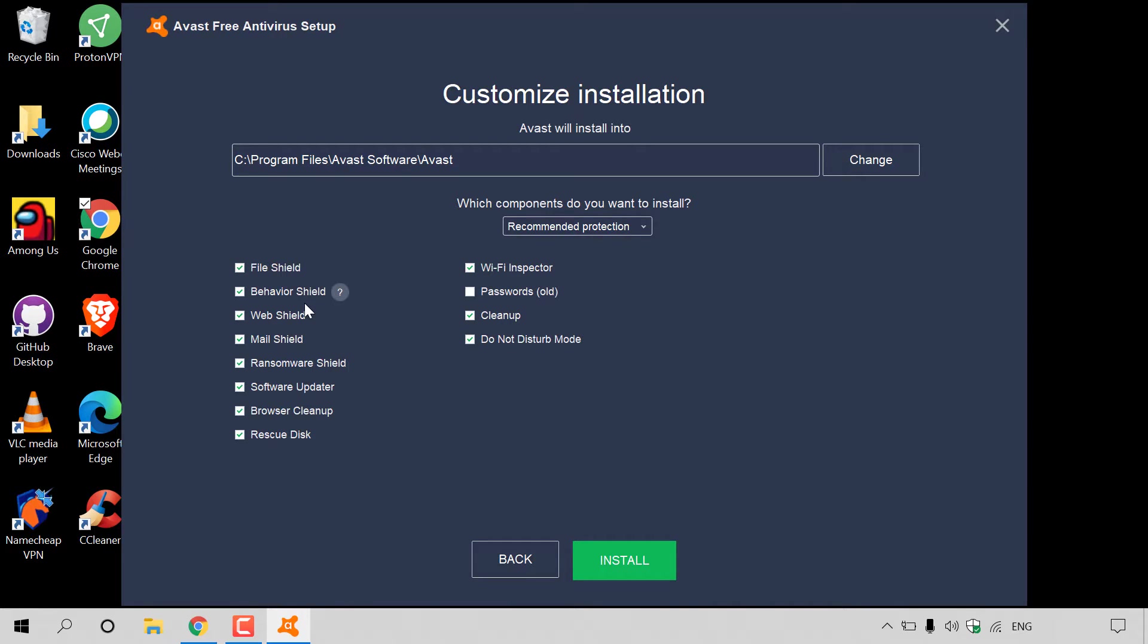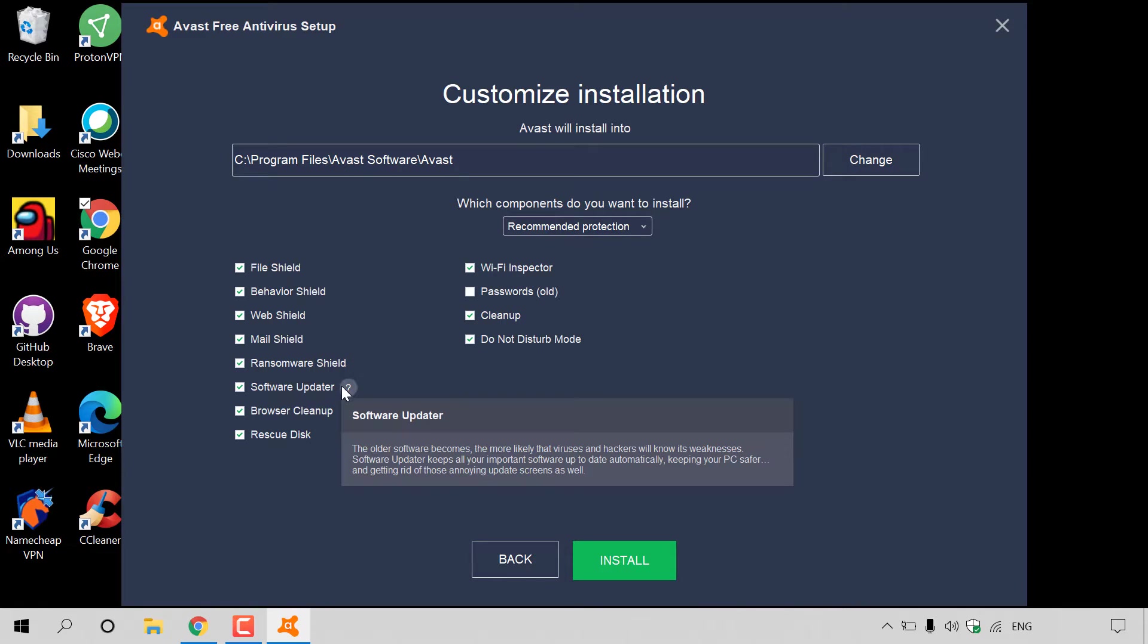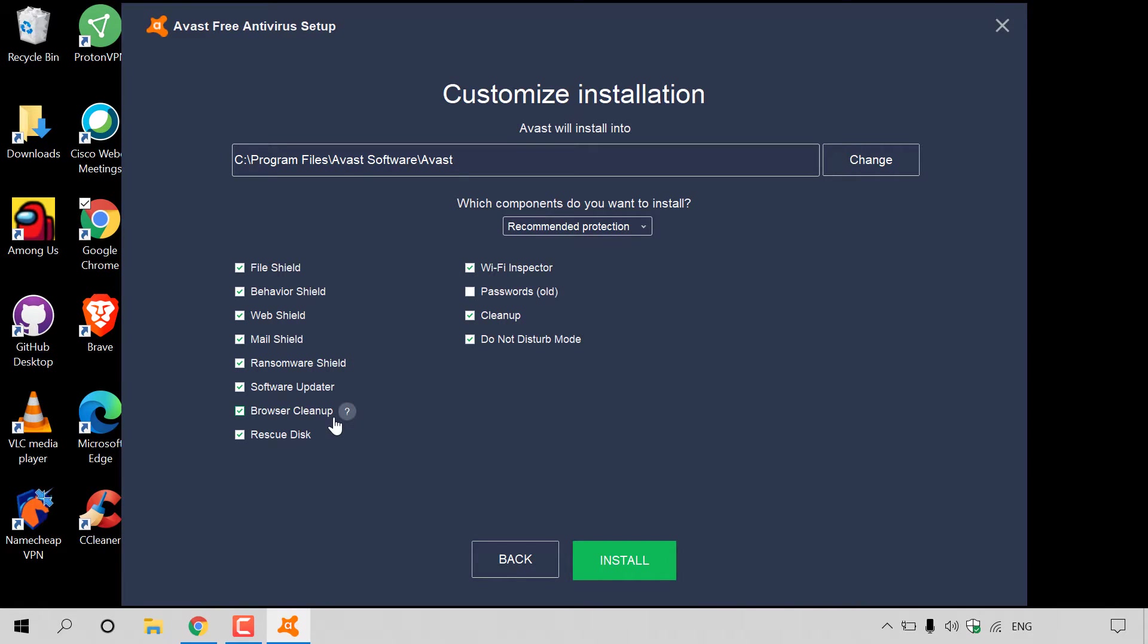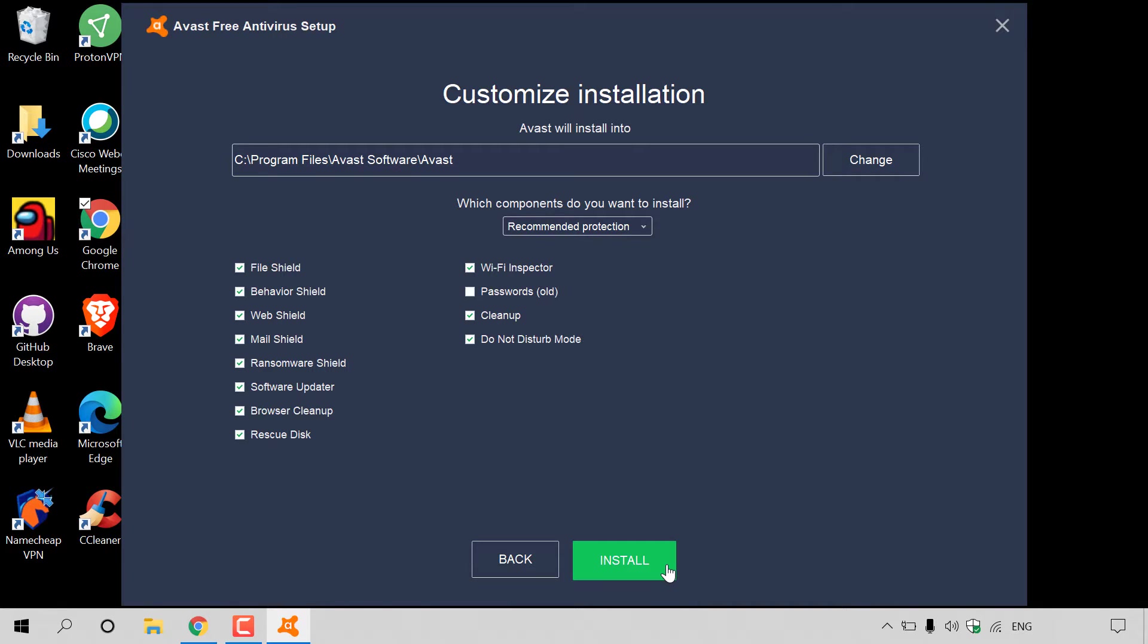With recommended protection, you get all these items checkmarked here. You get file shield, behavior shield, web shield, mail shield, ransomware shield, software updater, browser cleanup, rescue disk, Wi-Fi inspector, cleanup, do not disturb mode. I'm going to leave all these items checkmarked.